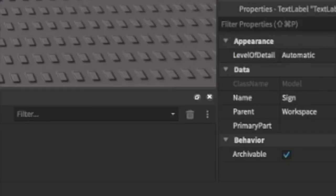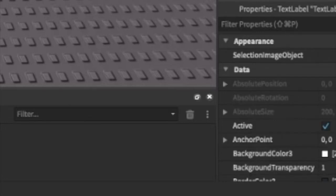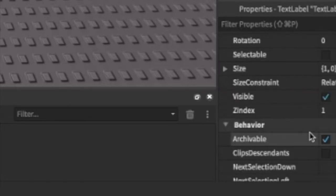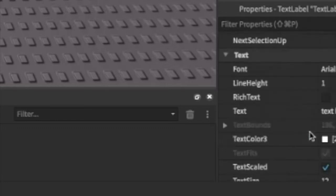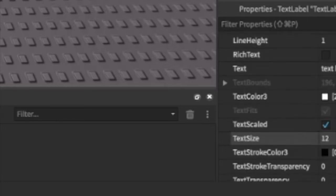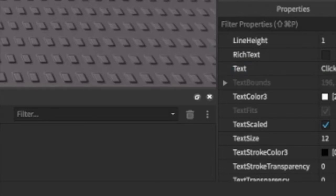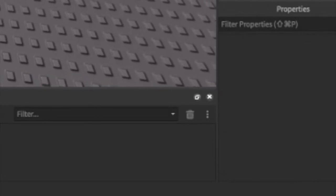We're going to go into its properties and find where it says 'Text', and we're going to set it to say 'Click on the block'. That should work fine.